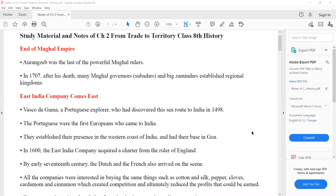What is the meaning of 'Trade to Territory'? Trade means business. From trade to territory — history is related to kings and great kingdoms.